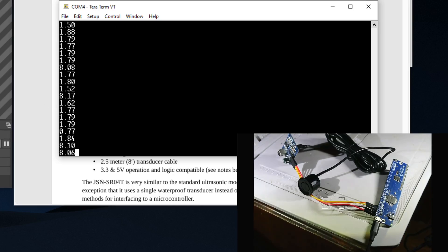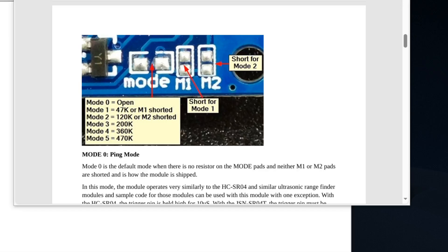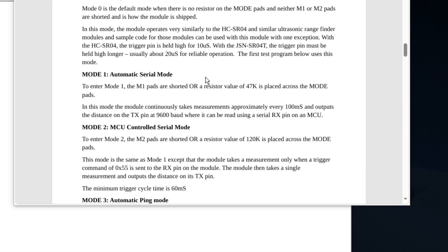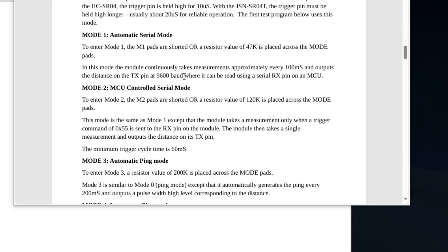I'm going to show you how all this stuff works. To set up the device, all you need to do is you're going to short out the M2 pad right here.